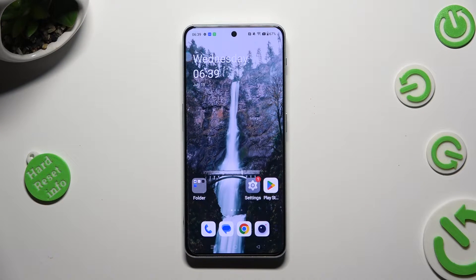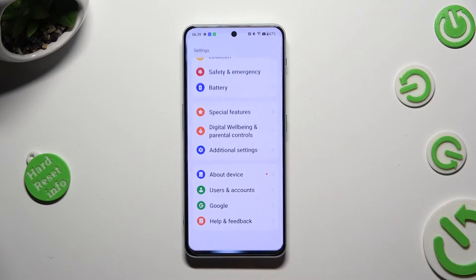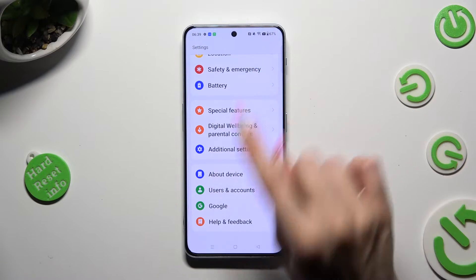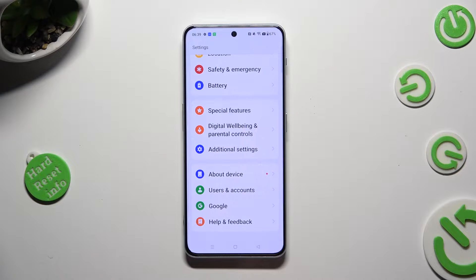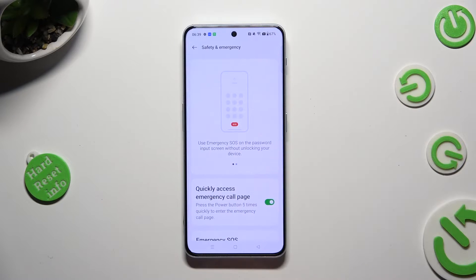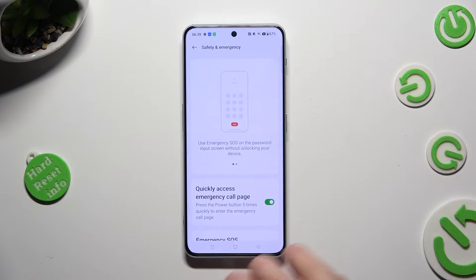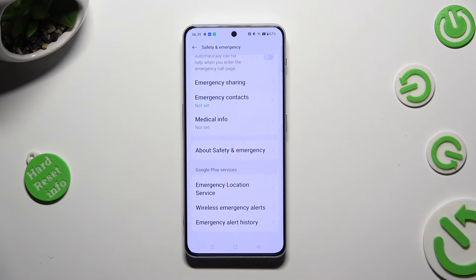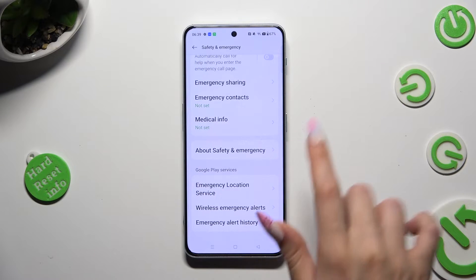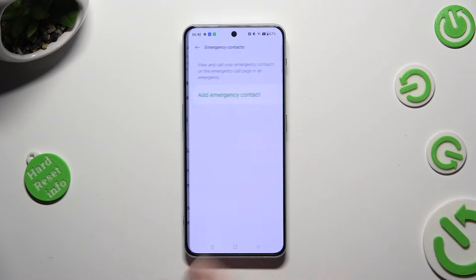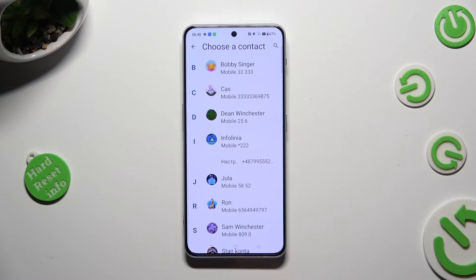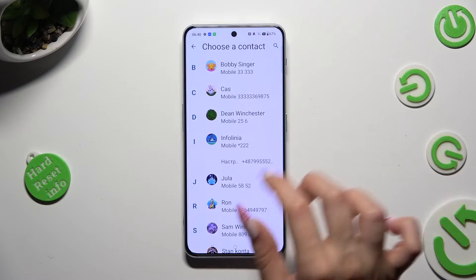You need to begin by opening the device's settings and scrolling all the way down to access Safety and Emergency. Then scroll all the way down again and tap on Emergency Contacts. Select Add Emergency Contact and tap on the one that you wish to add.